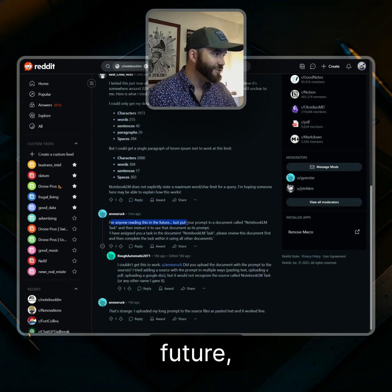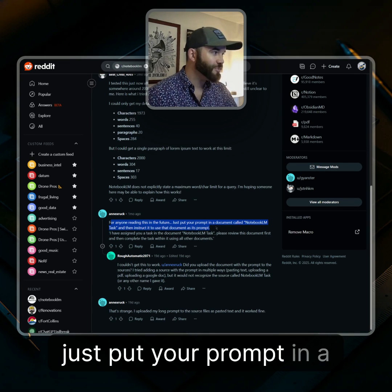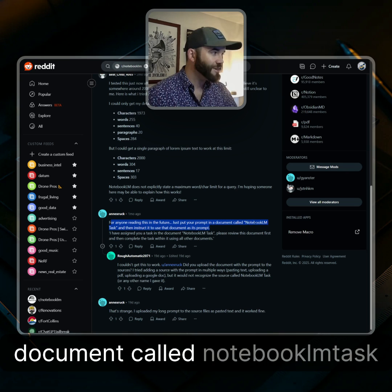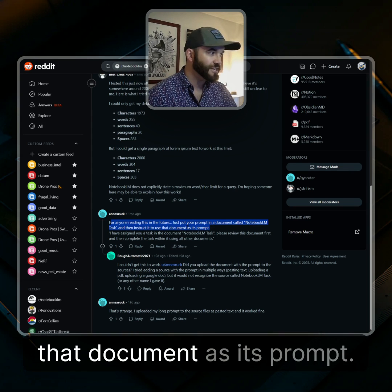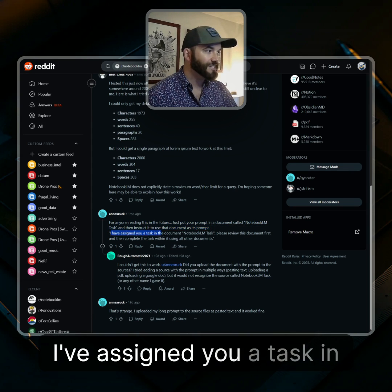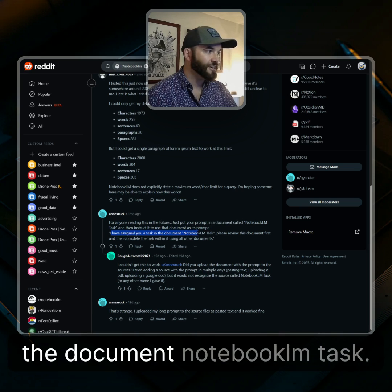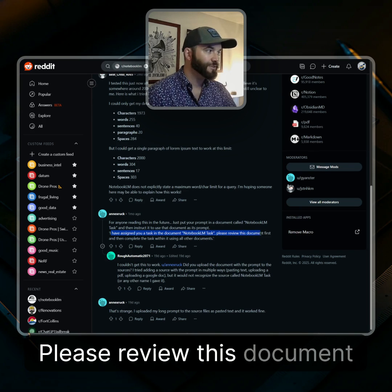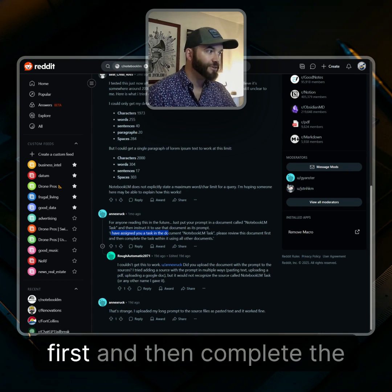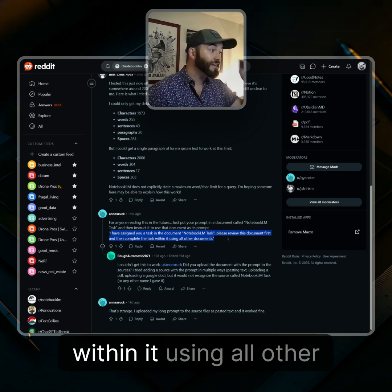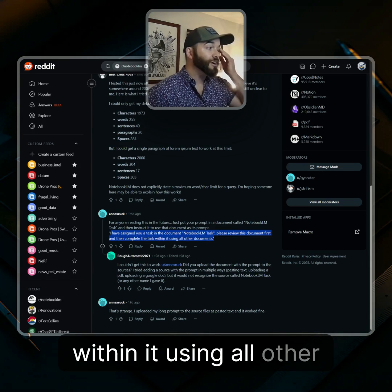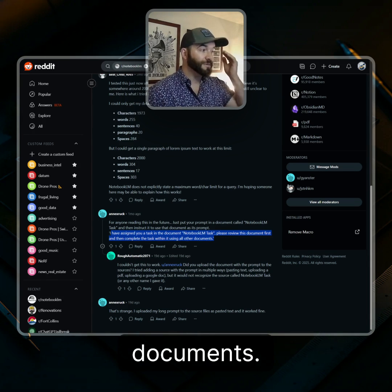For anyone reading this in the future: just put your prompt in a document called 'Notebook LM task,' and then instruct it to use that document as its prompt — 'I've assigned you a task in the document Notebook LM task. Please review this document first and then complete the task within it using all other documents.'